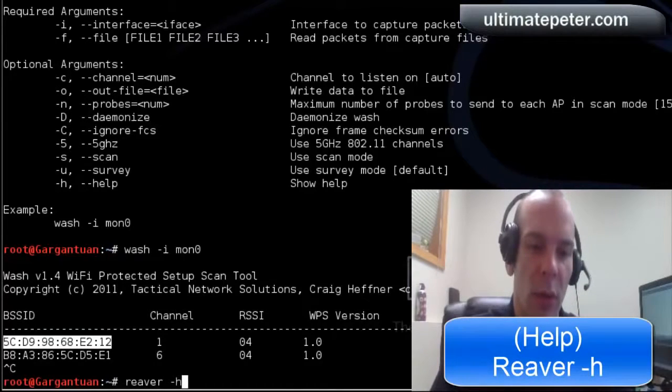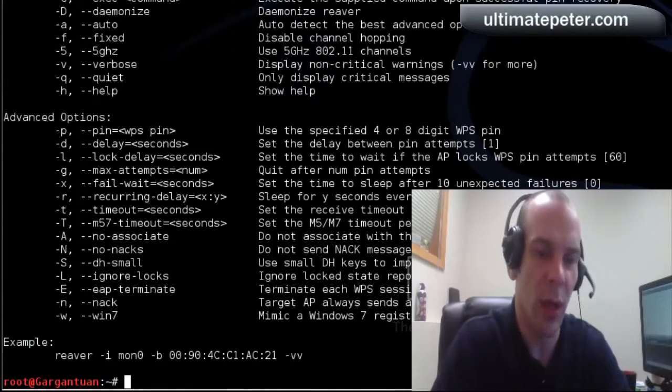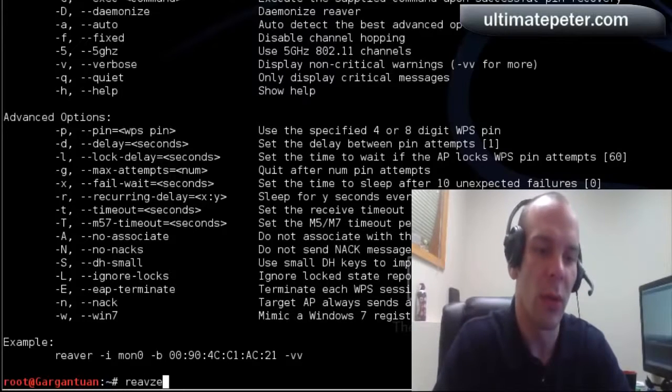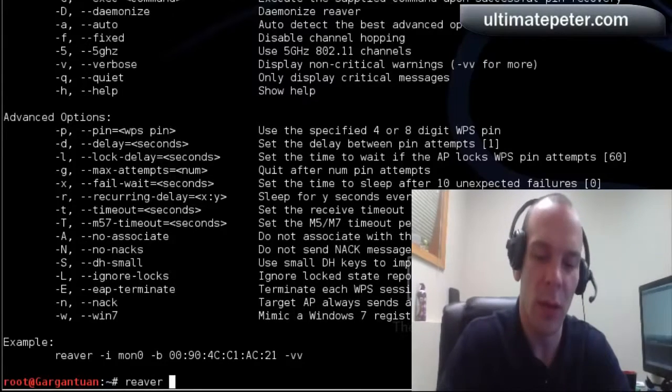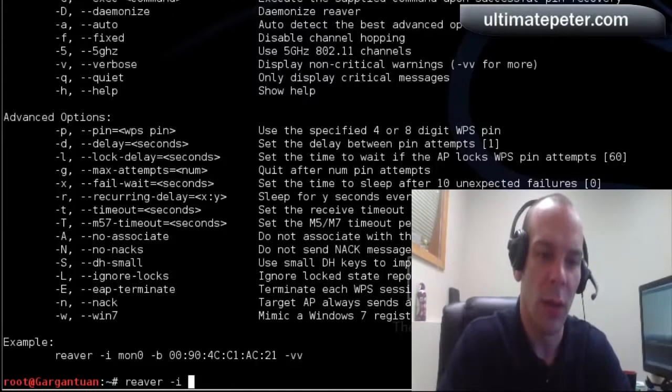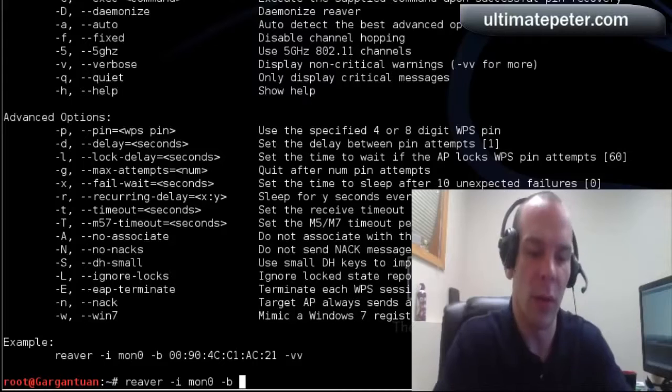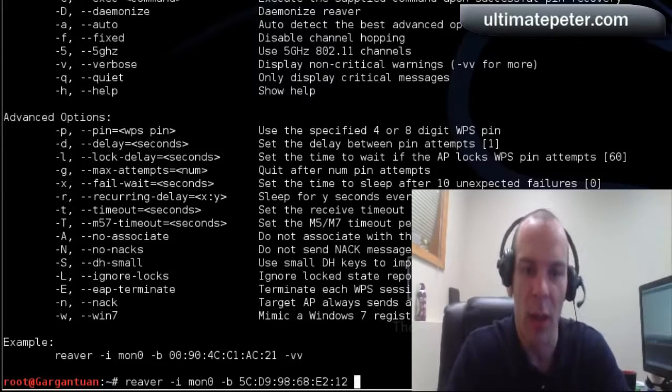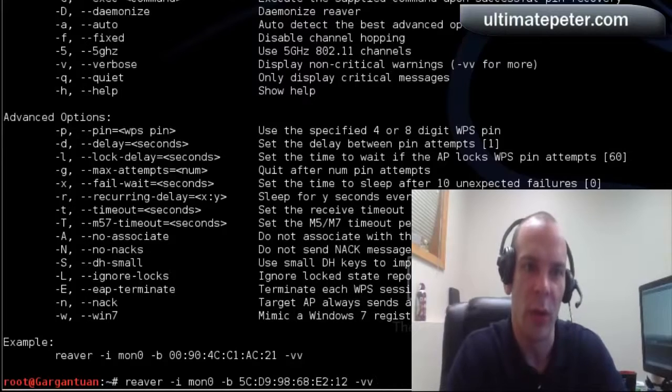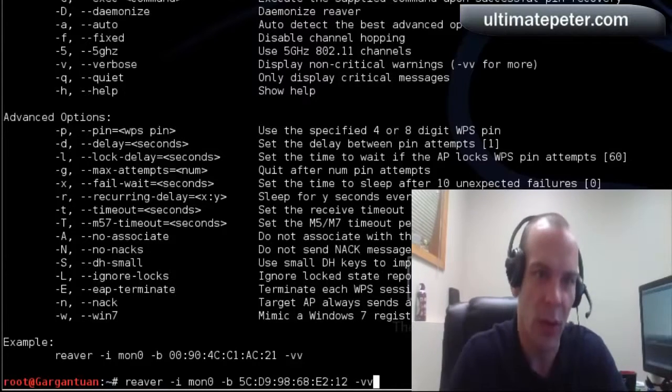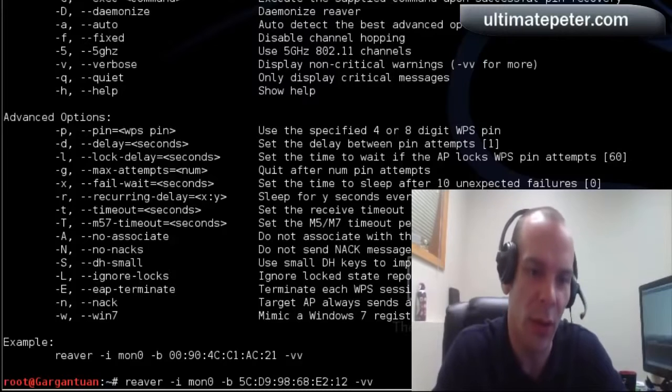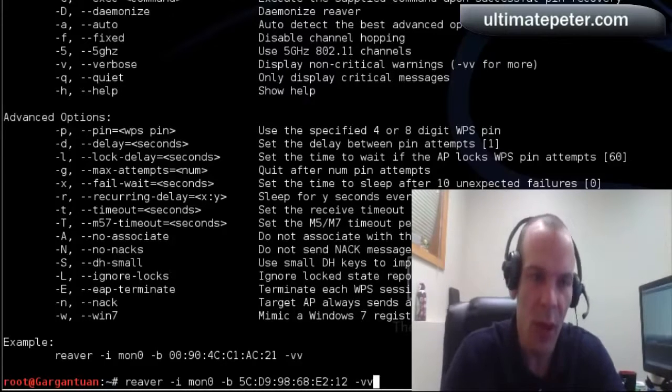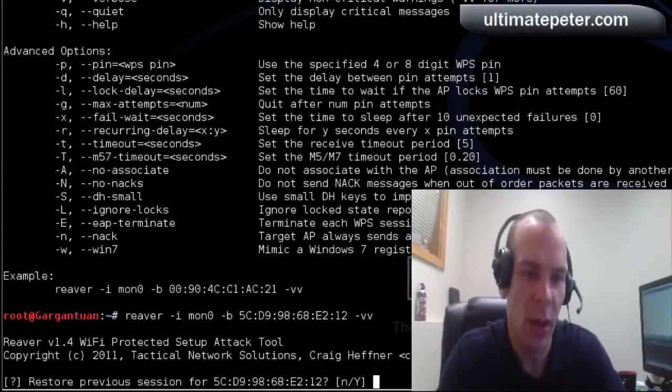And Reaver also has a lot of different options that you can look at or mess around with. We're just going to do, mostly like it says, interface on MON 0. And network is going to be the one that I copied. And then dash VB, which is for visual, so you can just see what's going on the whole time instead of it looking like it's doing nothing. And we're just going to go ahead and let that go.